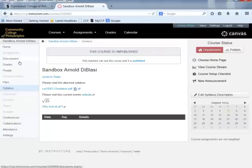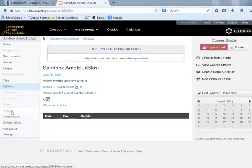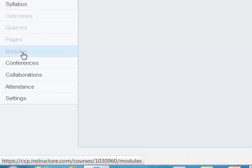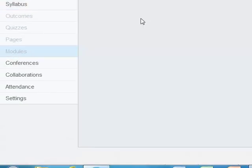One thing to remind everyone is that all of the links on the left-hand side — some may appear bold and some may appear grayed out — but they are all available to faculty at all times. Go down and find the link for Modules, and when you click on that, you'll see some information text that you can read about what a module is.